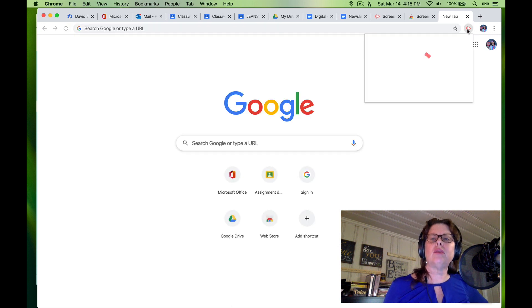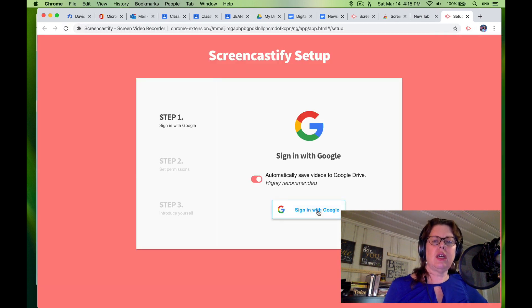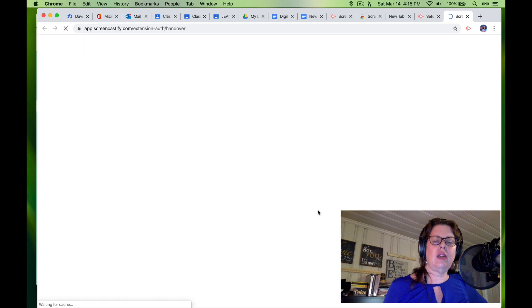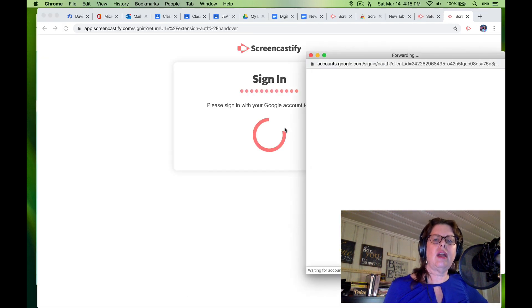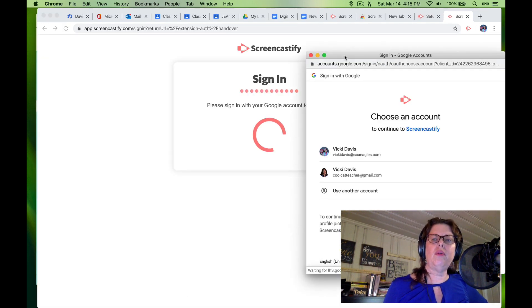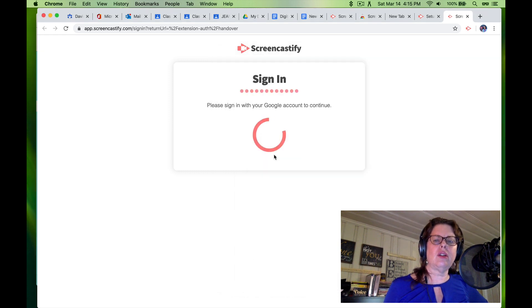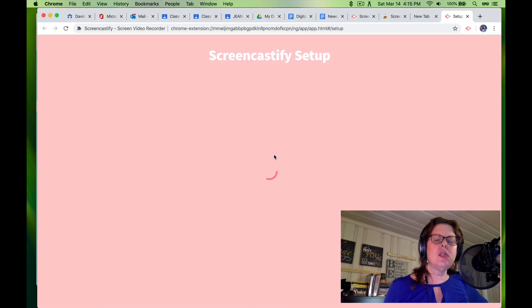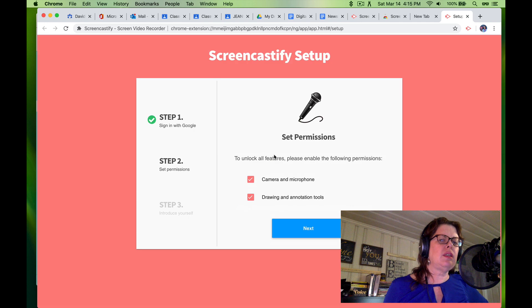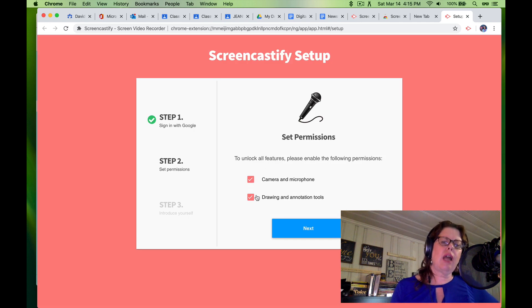I'm just going to open a new tab, click here. I'm going to say sign in with Google, sign in with my Google account for the school. So I want this to be in my Google Drive.